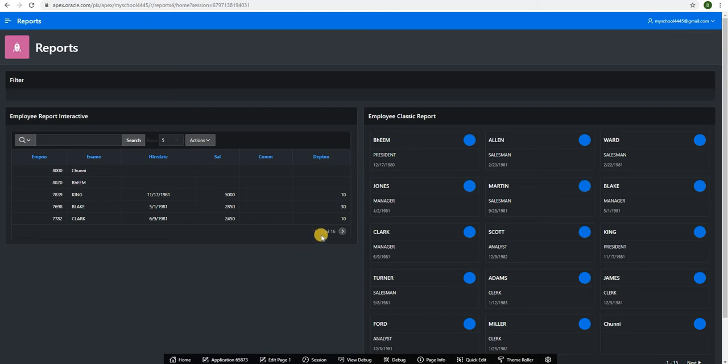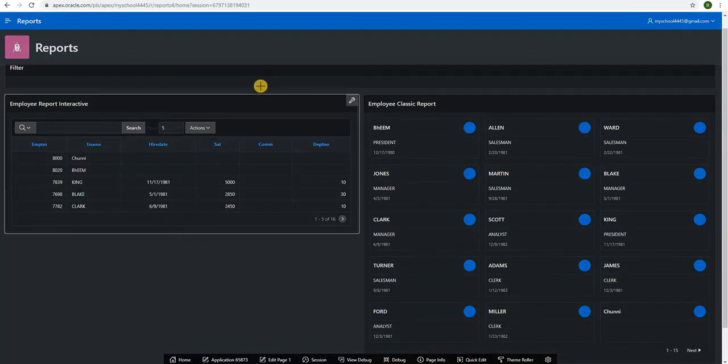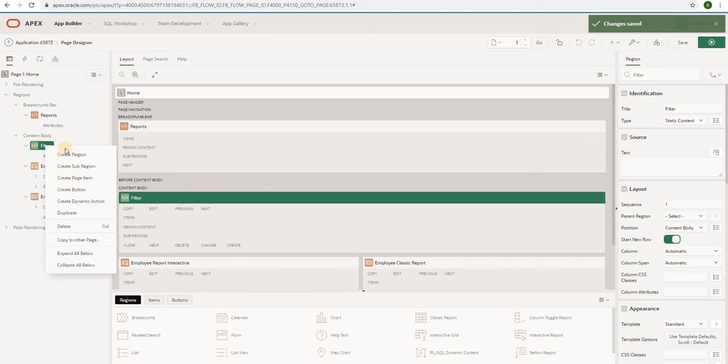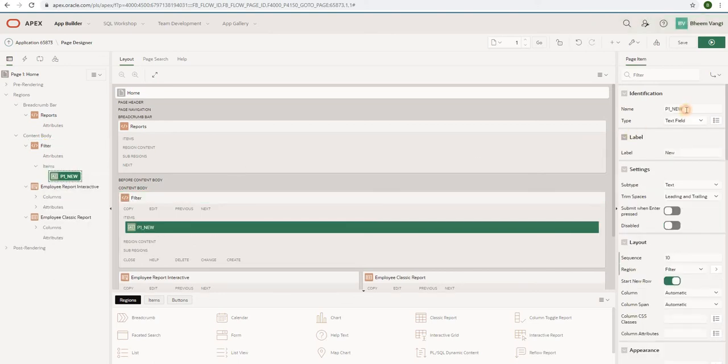Hello friends, welcome to my channel. Today we are going to create help text for a page item in Oracle APEX. Let's create one page item. I will create the page item in the filter region.